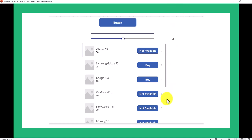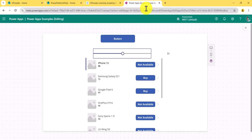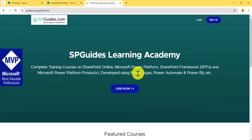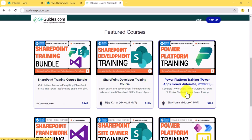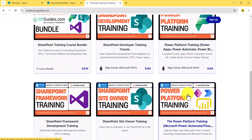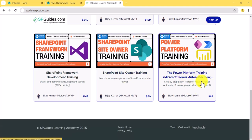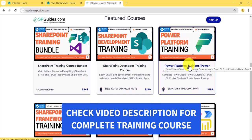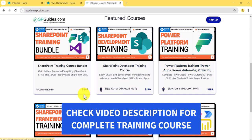Now I'll open Power Apps. By the way, if you want to learn SharePoint, consider joining our academy where you'll find courses on SharePoint development, Power Platform, SPFx, Power Automate, Power Apps, and Power BI. I'm currently working on the Power BI course, and it will be available very soon. The others are already live and I'm adding content almost daily.